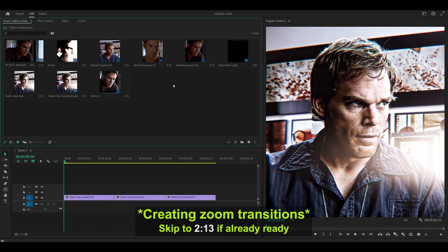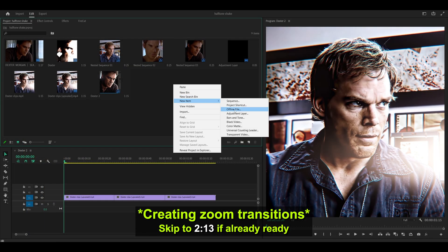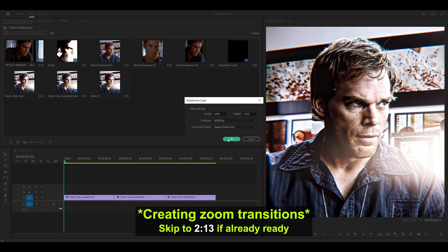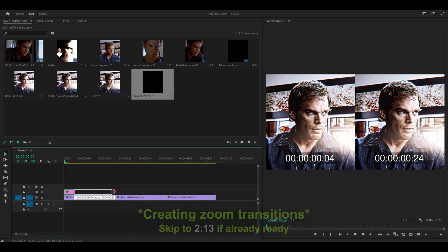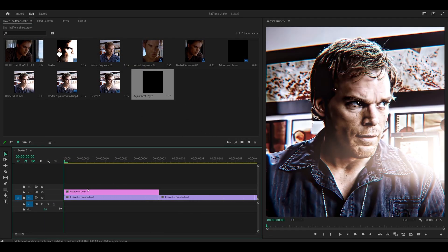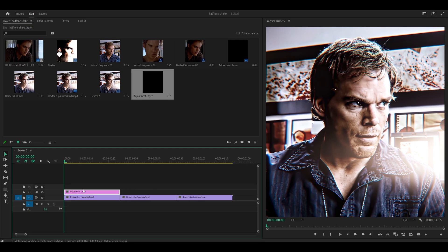Head to your project tab, right click, new item, adjustment layer, click OK, place it above your first clip. So what I'm going to be doing is working on this one and then duplicate it over to my other clips.